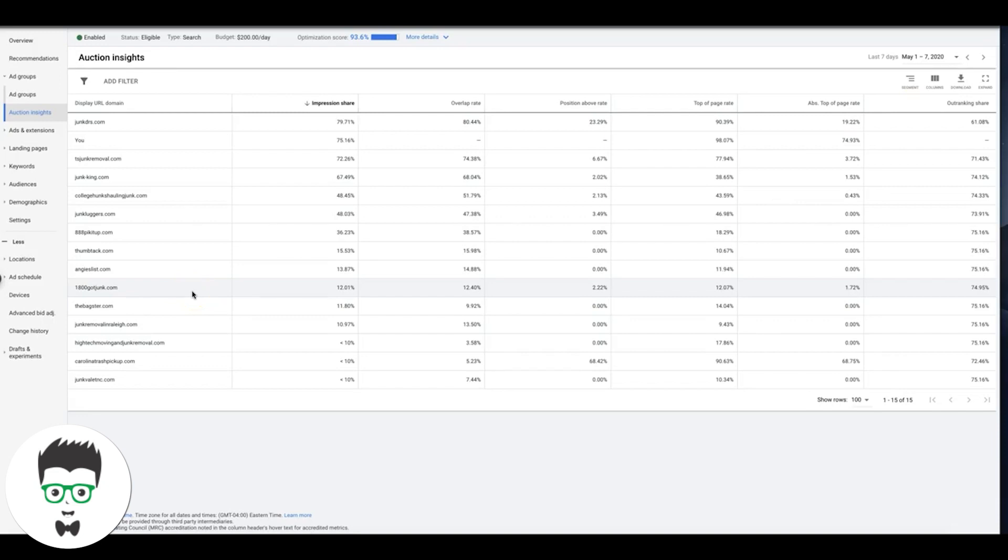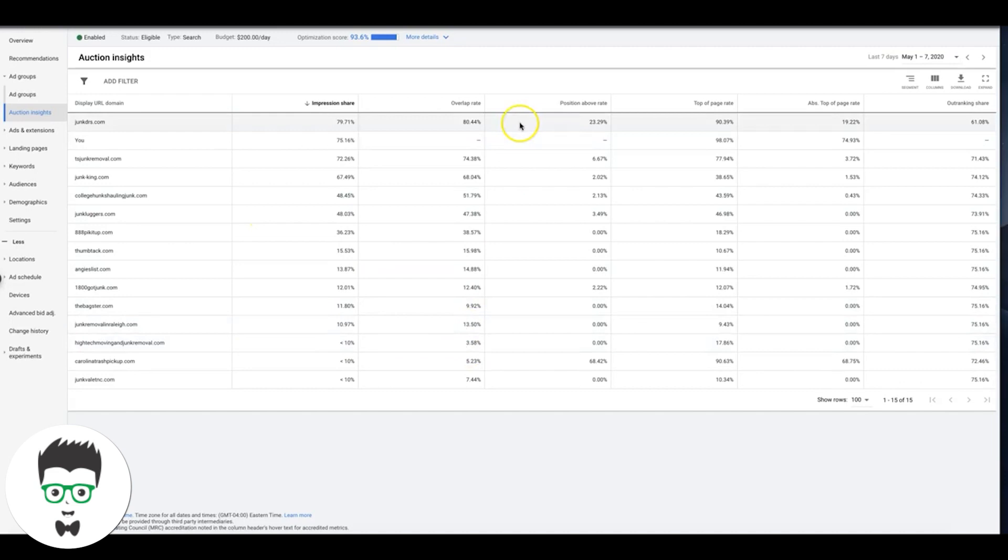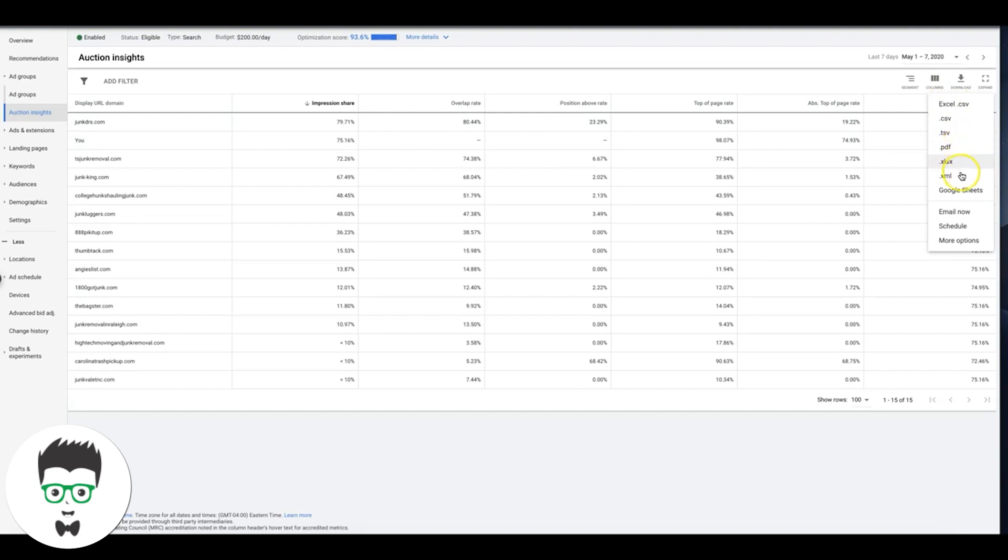Now if you just don't want to go in AdWords, or you need to make a report of all this data and give it to somebody, what you're going to do is just come up here to download. You can do it as Excel or PDF and just automatically download to your computer, email it, whatever. Doesn't really matter.